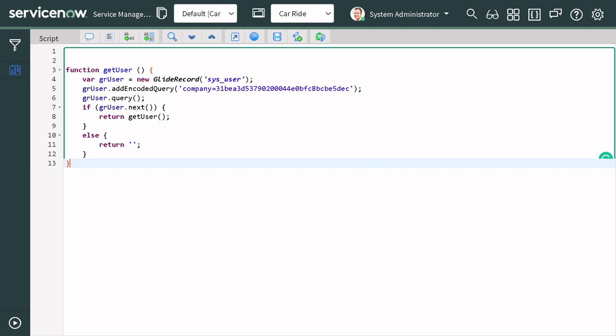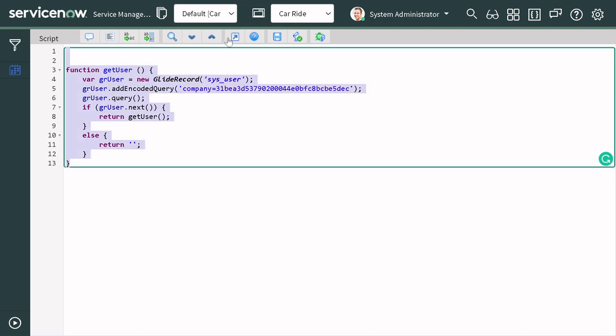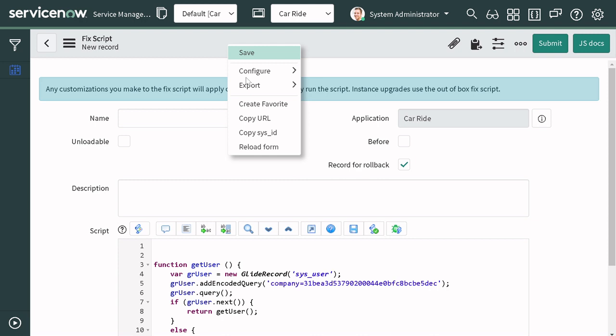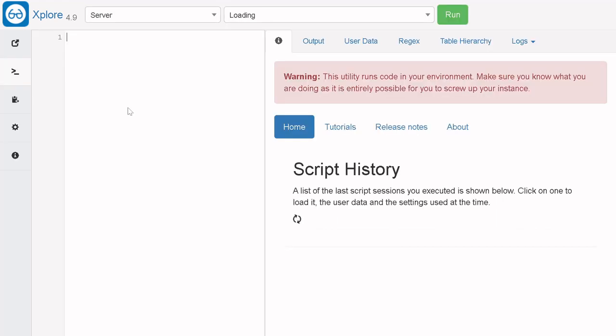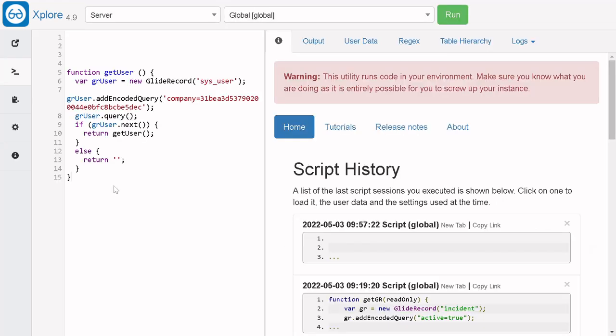Now if we use this function — for example using `gs.info(getUser())` — and execute it, ideally it will return a user object.